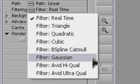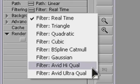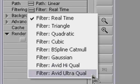Gaussian is a little softer, but quite pleasing to the eye. It's a nice compromise between render time and image quality. Avid Highqual results in very sharp images, but it does take about three times the render time of the previous methods. And Avid Ultraqual is the best quality of all, but it takes about ten times as long to render as the lower quality methods — but definitely worth the wait.